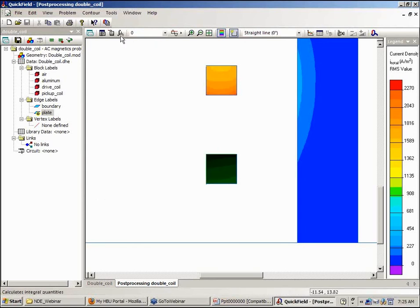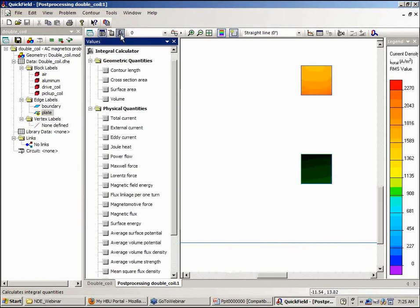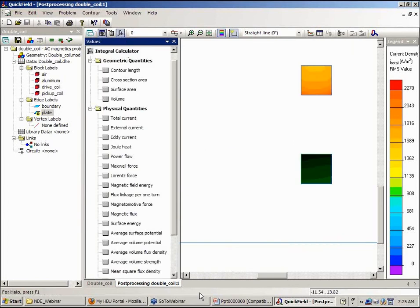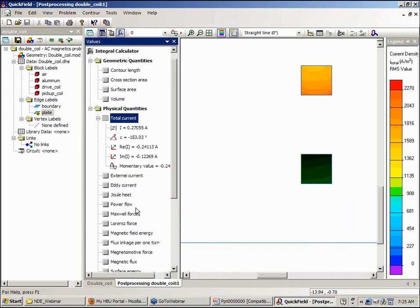Now I want to look at integral values. So if we look at the integral values, I can look at the total current, which gives me the magnitude of the current, the phase, and the real and the imaginary parts of the current flowing. And this is in the pickup coil.